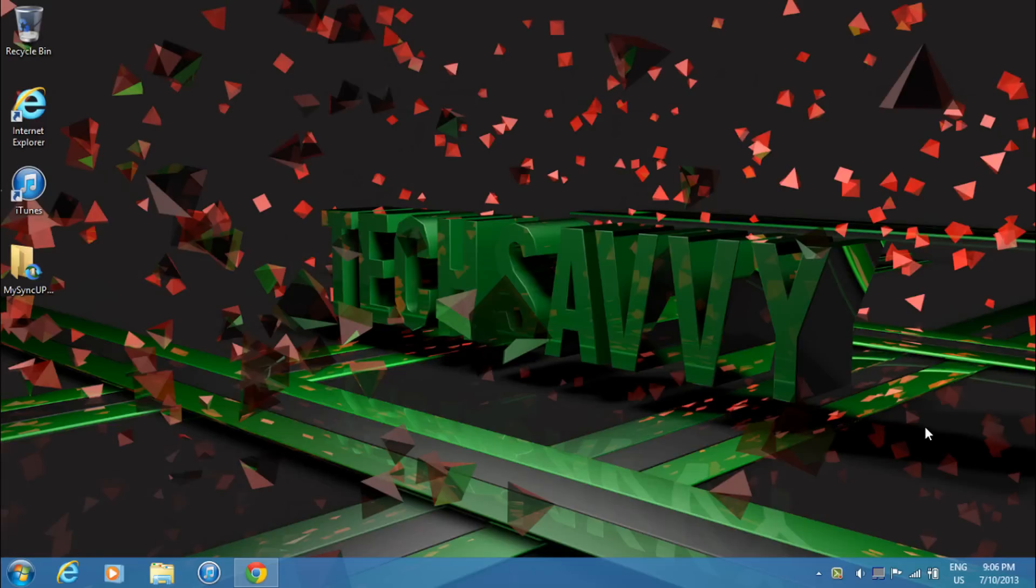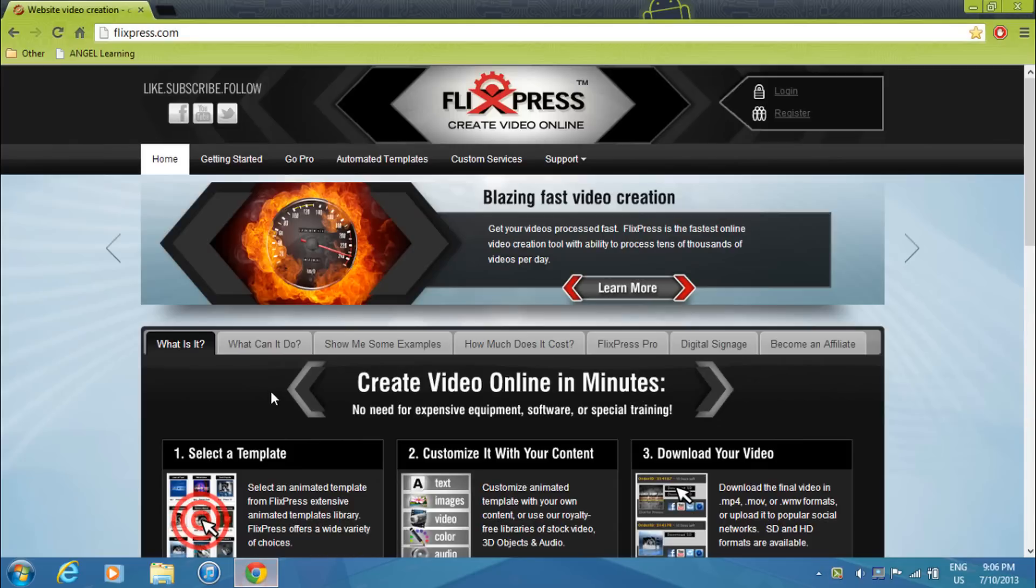Alright, hey there, this is Nathan from Tech Savvy and today I'll be doing a tutorial on how to make your own intro. This is an easier method of making your intro using a website. So what you're going to want to do is go to flixpress.com. The link will be in the description below.